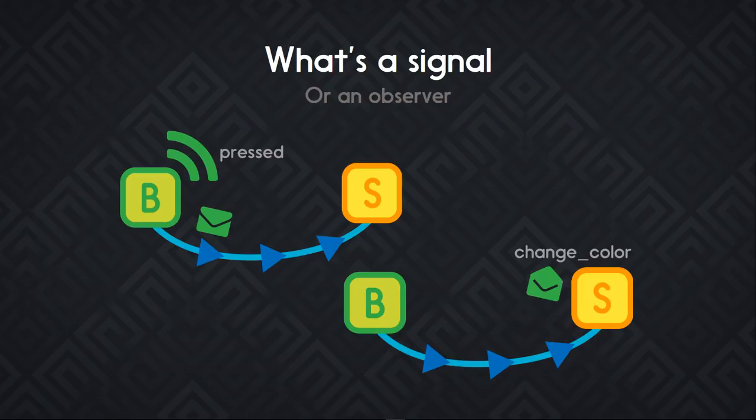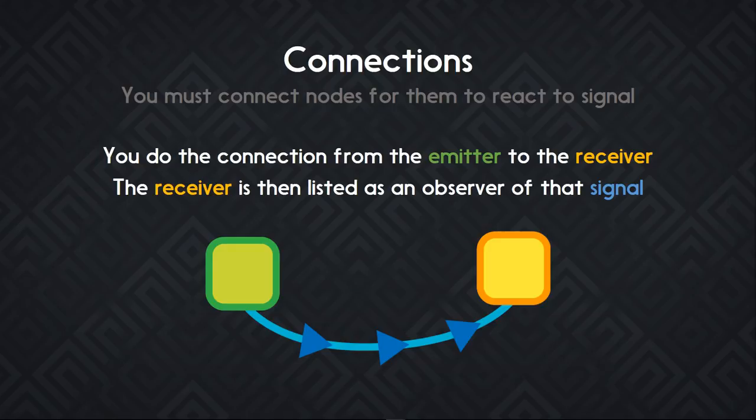This is how you create a button that will change the skin of a character. You must connect nodes for them to do anything. You connect from the emitter of the signal to the receiver. The receiver is then going to become an observer of that signal. Every time the signal is emitted you'll get a callback to one of the receiver's functions.